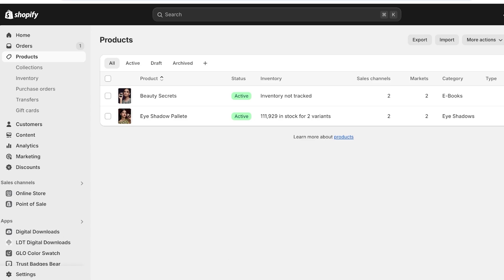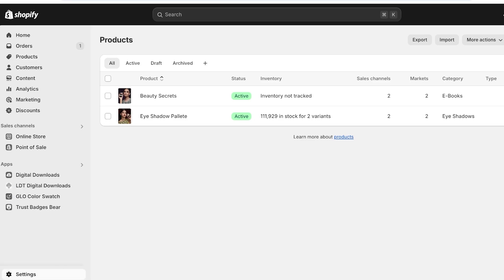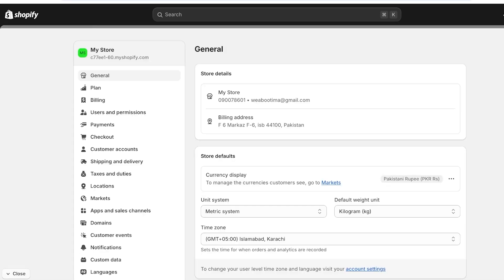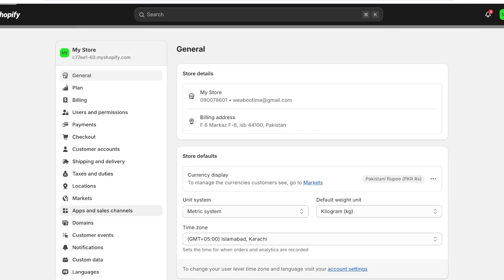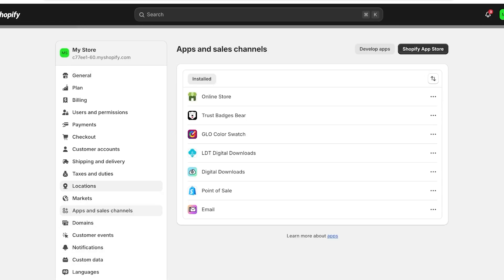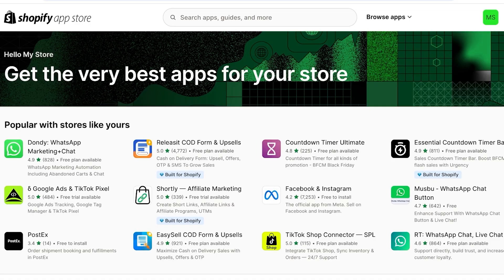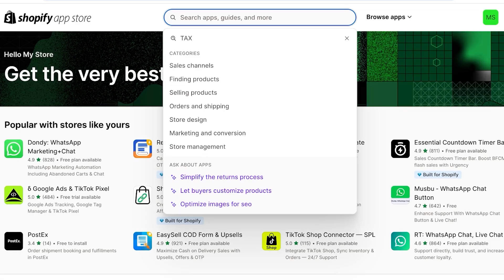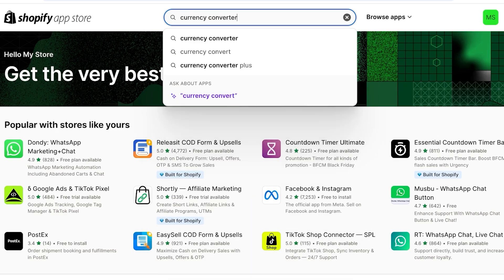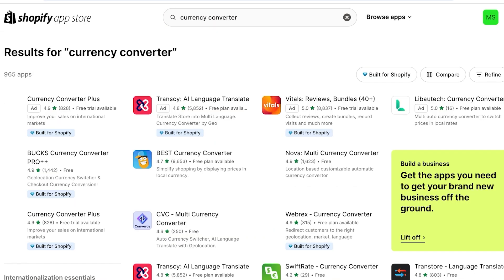You can use a Shopify add-on application to do this. Click on Settings on the bottom left, then click on Apps and Sales Channels on the left. Then click on Shopify App Store on the top right. Once you do that, go into the search bar and search for currency converter.